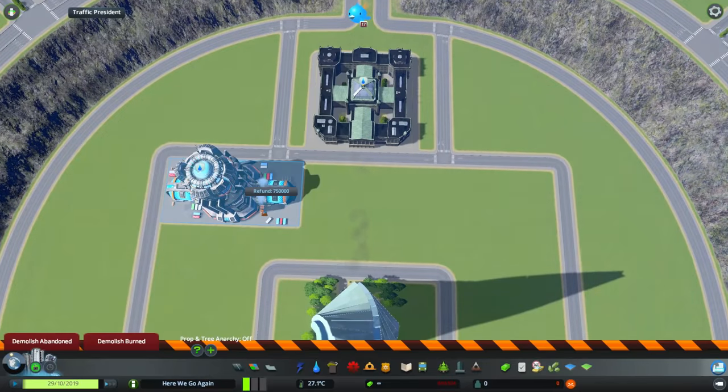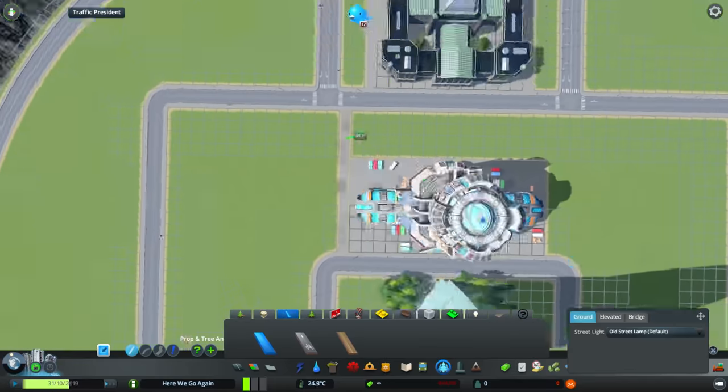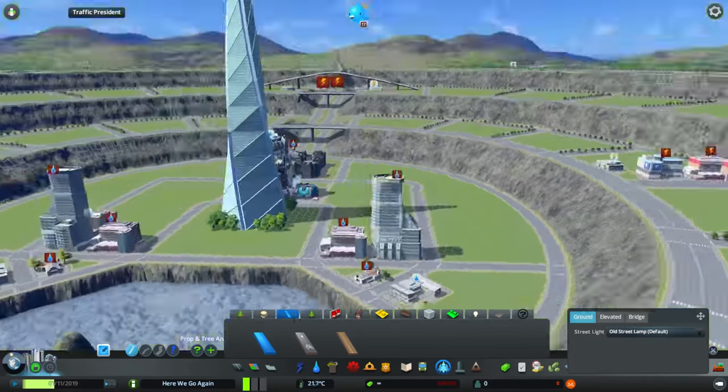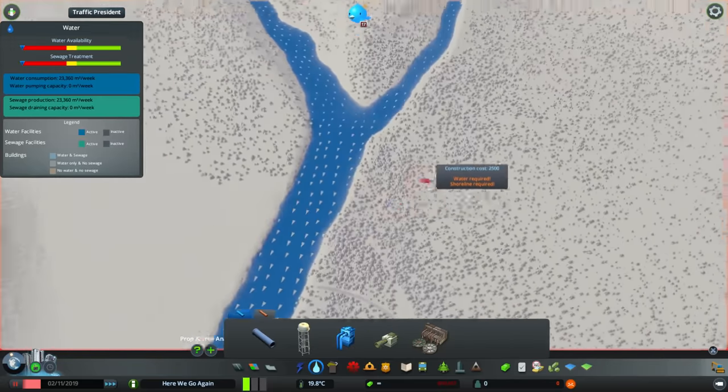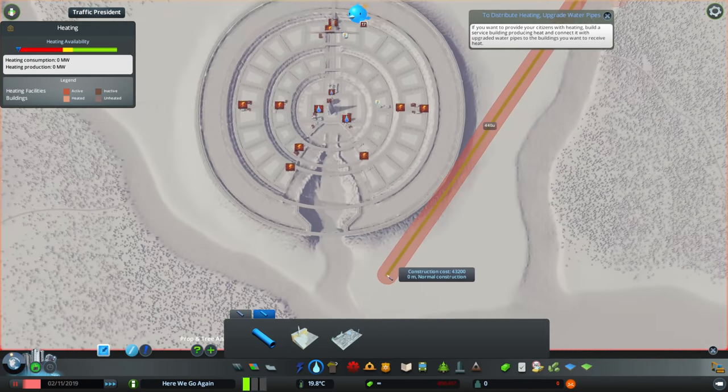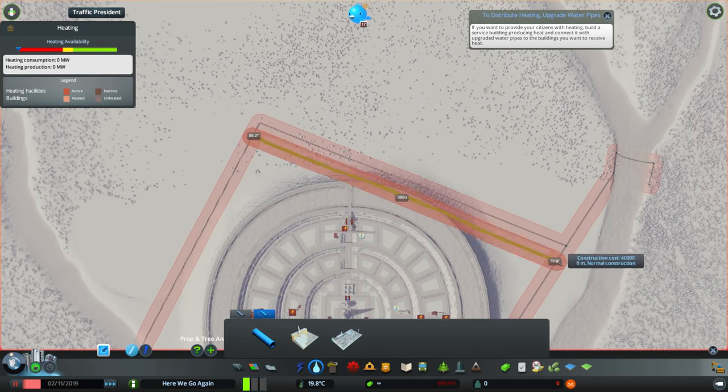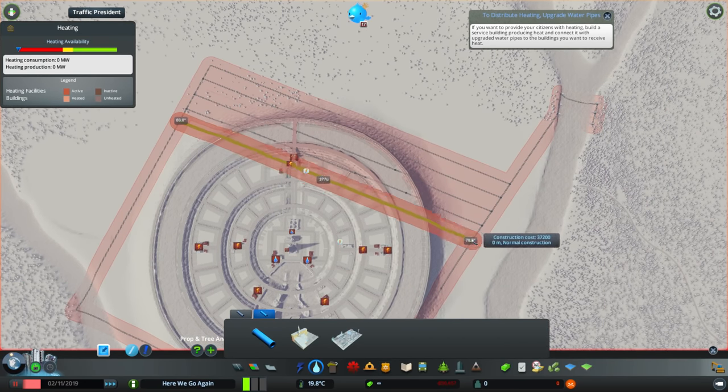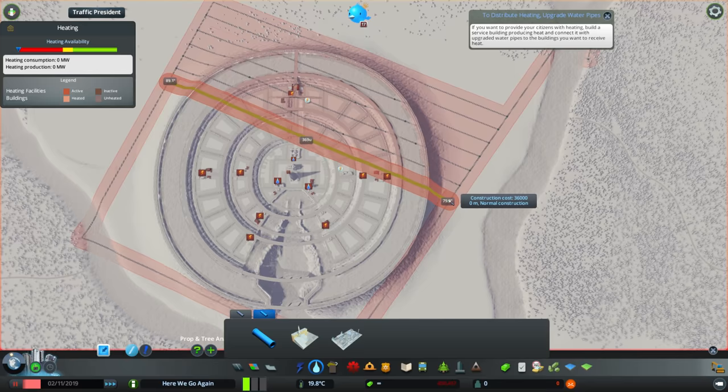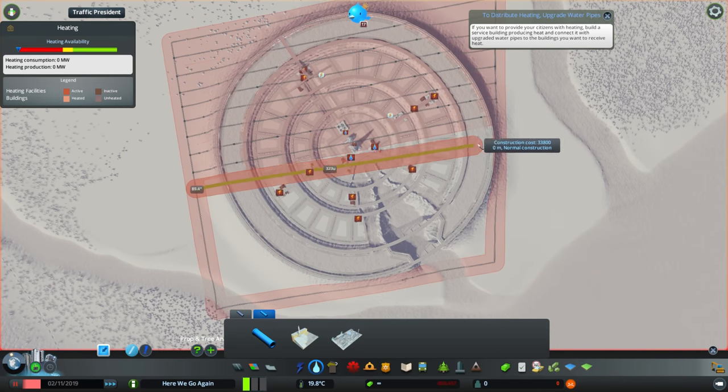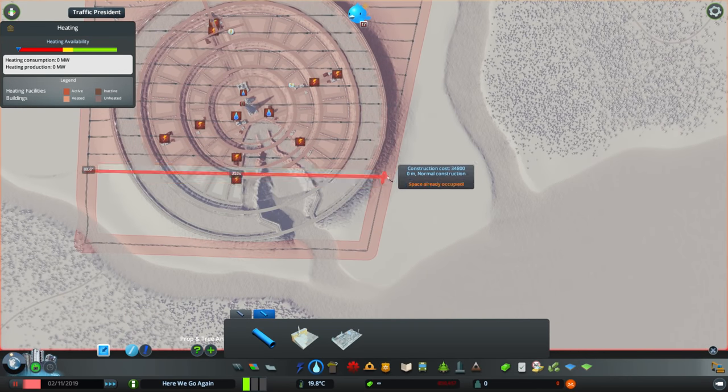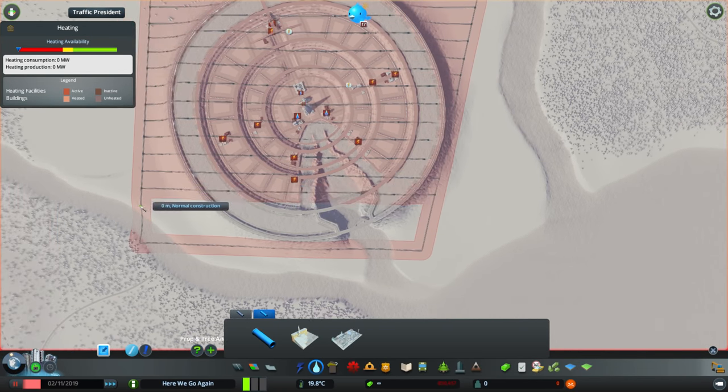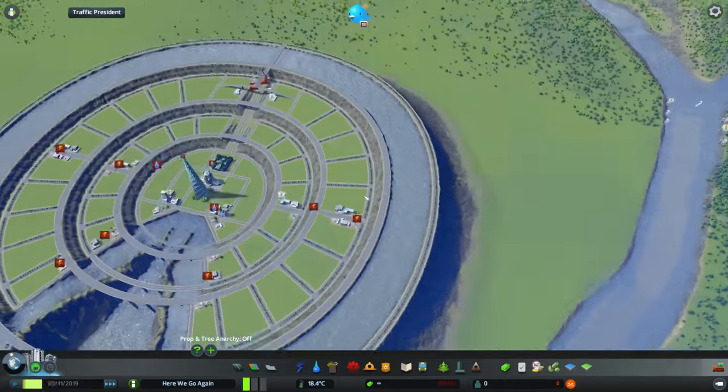I do make sure to have more or less the best coverage that I can for everything. What I will say, though, is I just noticed that I placed some bus depots. I never wind up doing anything with those. I don't have buses in this city or any form of public transport, which is, I mean, depending on how you look at it, possibly a bad thing.